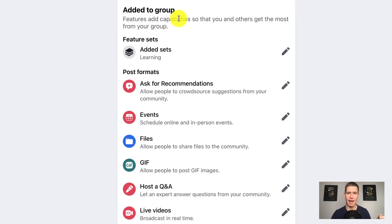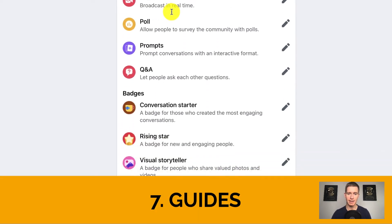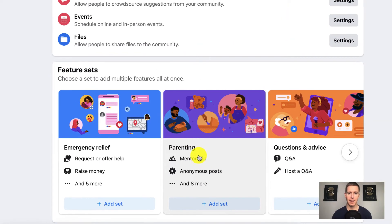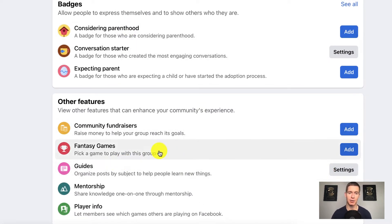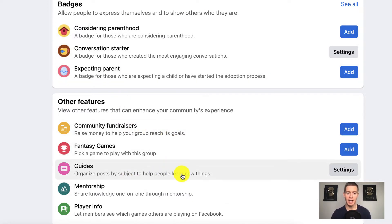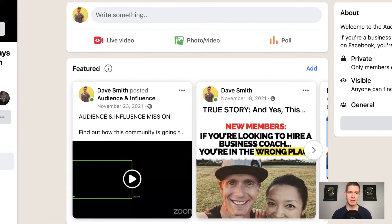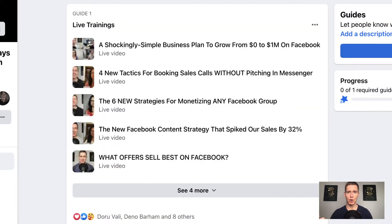Scrolling down, I'm going to look at the Added to Group section. There are a bunch of different features you can add to your group that can be really helpful. The one I recommend is called Guides. You can get this by going to Add New, and you'll see options to add different features. I've already added Guides to my group. For monetization, the Guides feature is most important. Let me go over to the group discussion to show you.